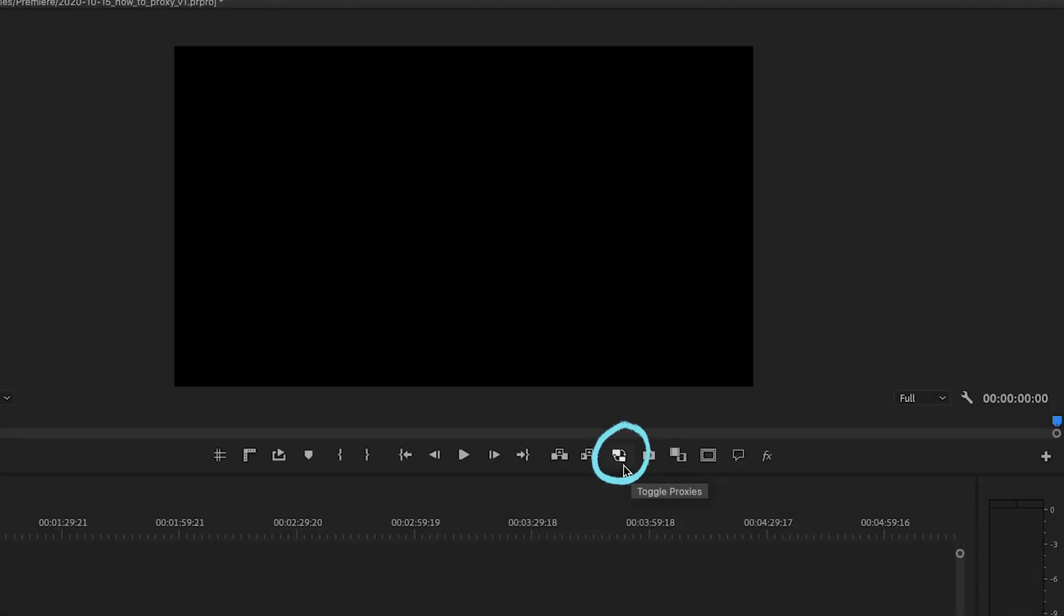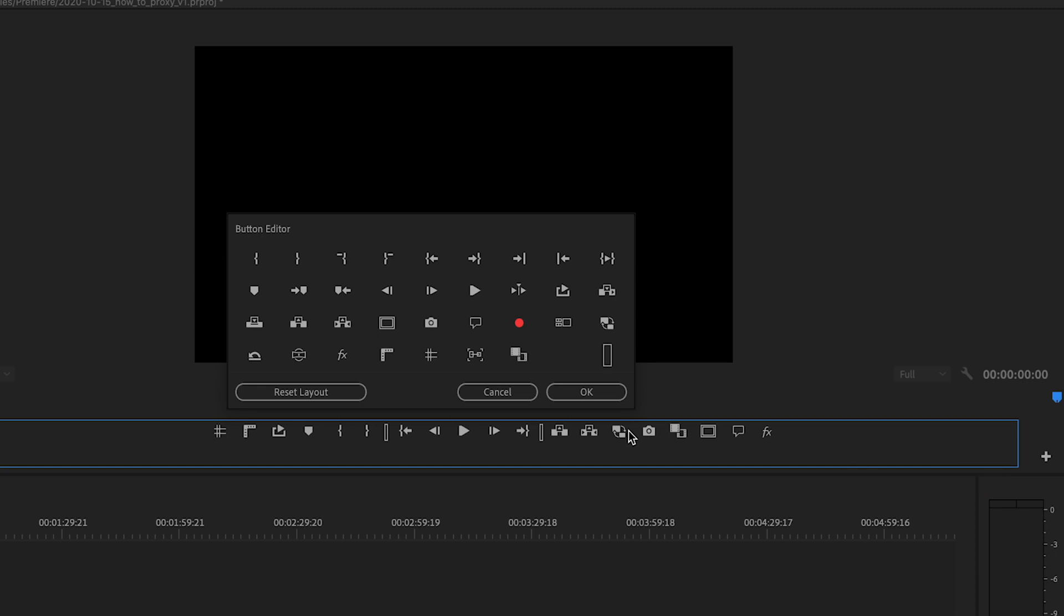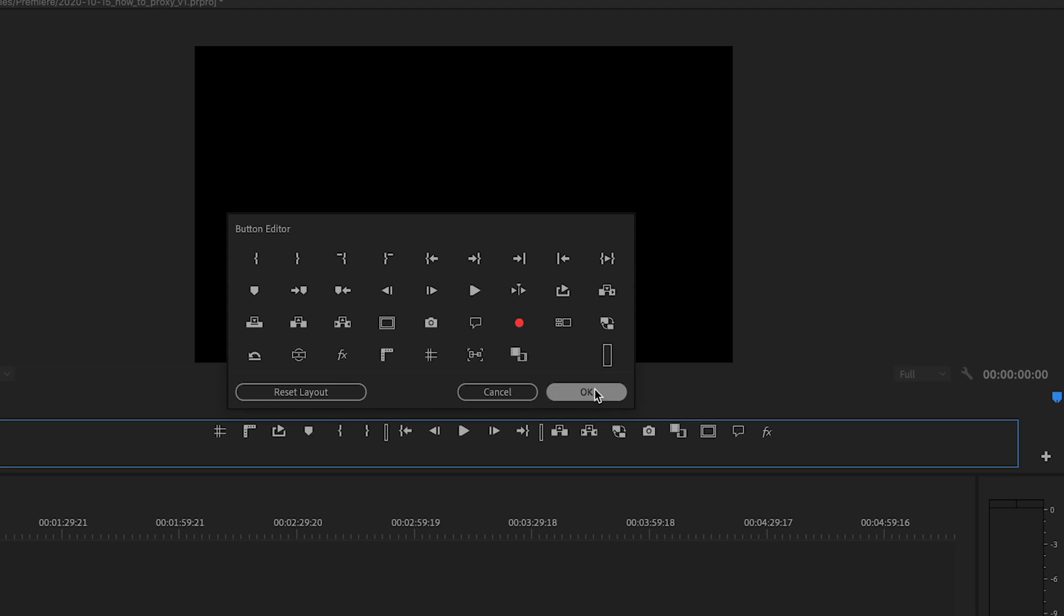So this button here is toggle proxies and you're going to need that later. To get that just hit the button editor and you're looking for the toggle proxies and you can just drag that right onto the panel.